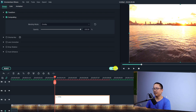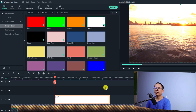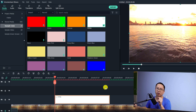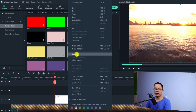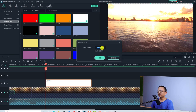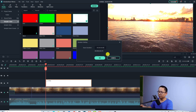Click OK, and the next step is to change this sample color's duration to one frame. Right-click on the sample color and select Duration. Type zero zero one — so this sets it to one frame — and click OK.